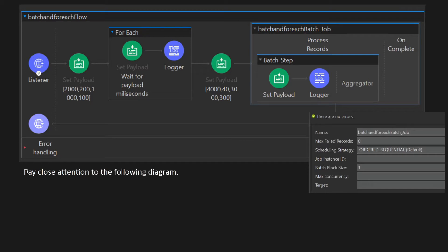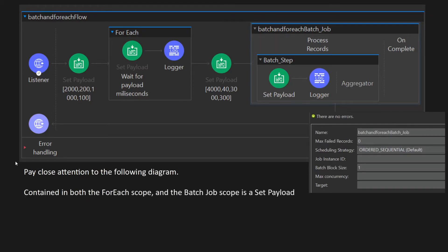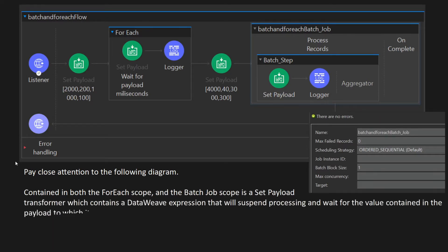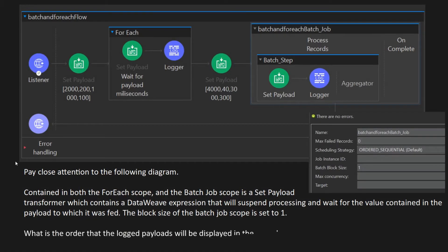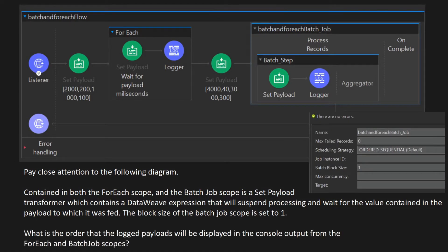Pay close attention to the following diagram. Contained in both the foreach scope and the batch job scope is a set payload transformer, which contains a DataWeave expression that will suspend processing and wait for the value contained in the payload to which it was fed. The block size of the batch job scope is set to 1. What is the order that the logged payload will be displayed in the console output from the foreach and batch job scopes?